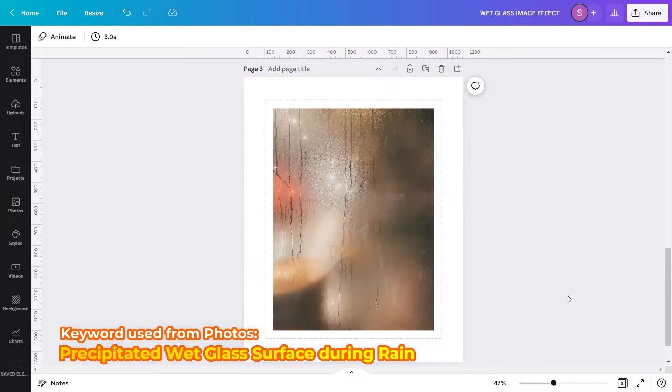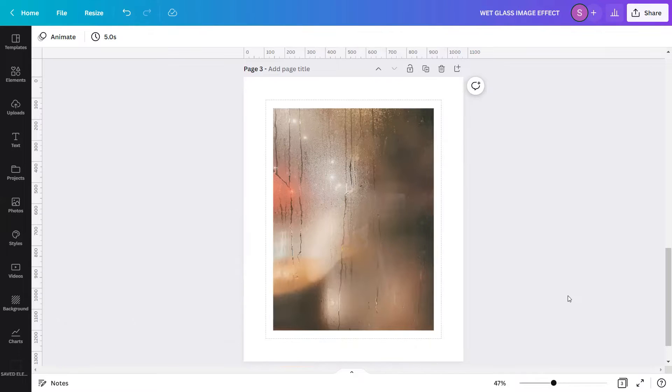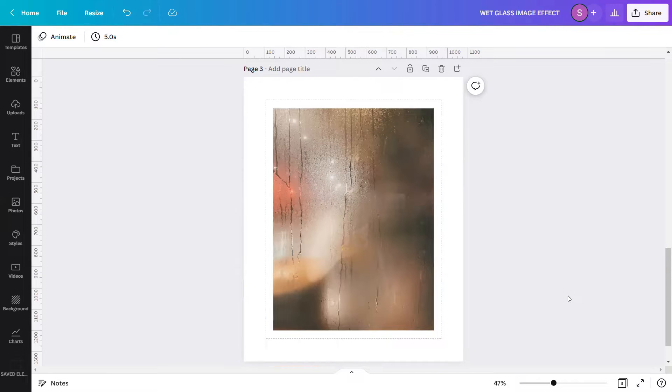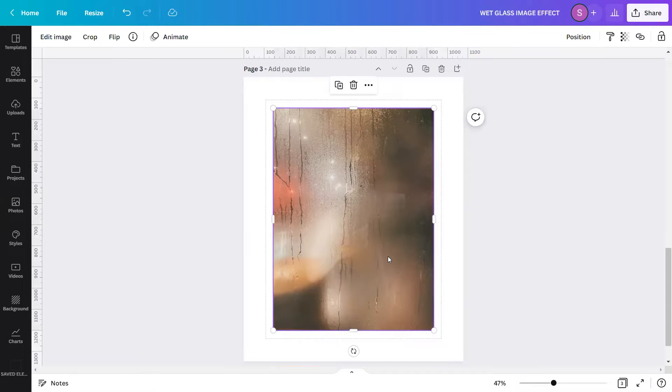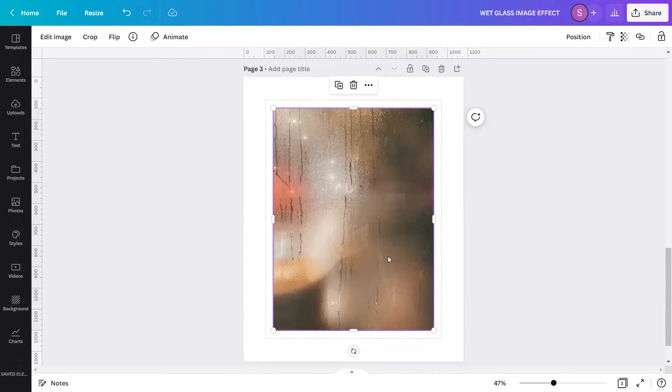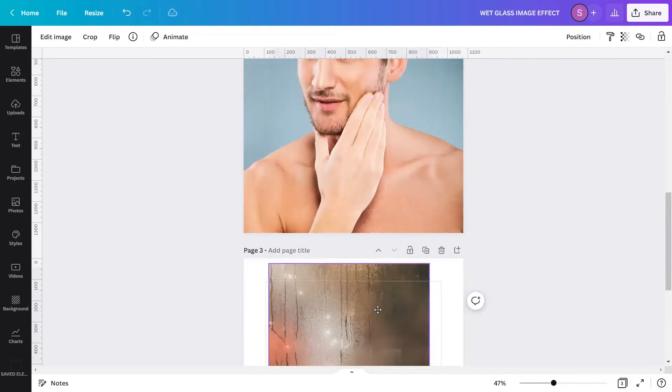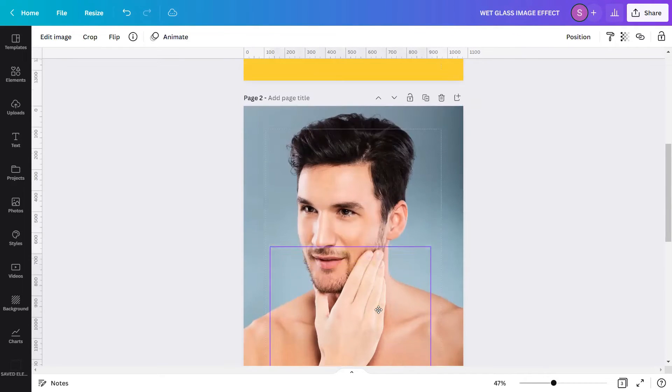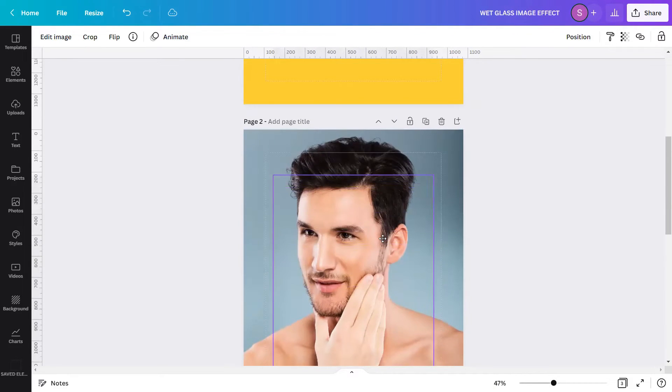Once you have searched that kind of keyword, there are so many options there on Canva's photo stock library to choose from. But if you want the exact image that I use here, I will leave in the description box below the Canva template link of the image itself. I will drag it on this design.